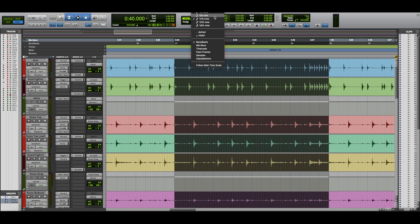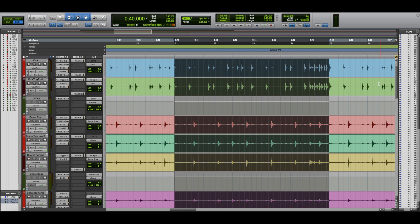You have the quarter note, eighth note, and 16th note. I pretty much always use 16th note because most of the time my music will have 16th notes — for example, right here with the kick drum these are 16th notes, and you can see how they're almost lining up to the grid.